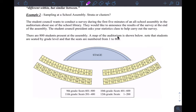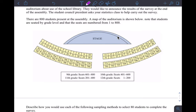How should I sample? Student council wants to conduct a survey during the first five minutes of an all-school assembly in the auditorium about the use of the library. They would like to announce the results at the end of the assembly. The student council president asks your statistics class to help carry out the survey. There are 800 students present. The seats are numbered 1 to 800, with seats 1–200 being 12th grade, and so on.